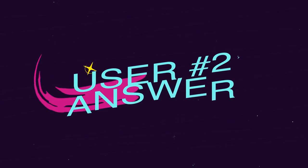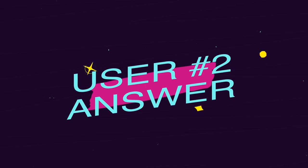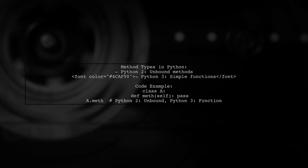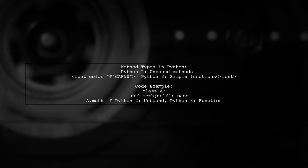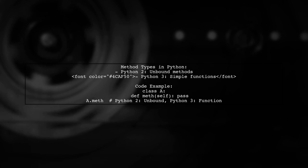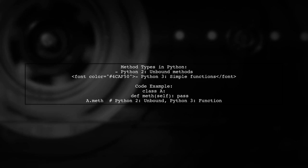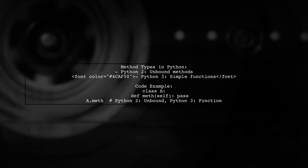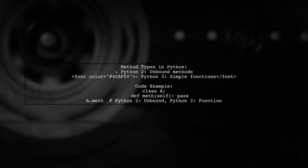Let's now look at another user-suggested answer. In Python, the concept of methods varies between versions. In Python 2, methods can be unbound, while in Python 3, they are treated as simple functions unless called from an instance.